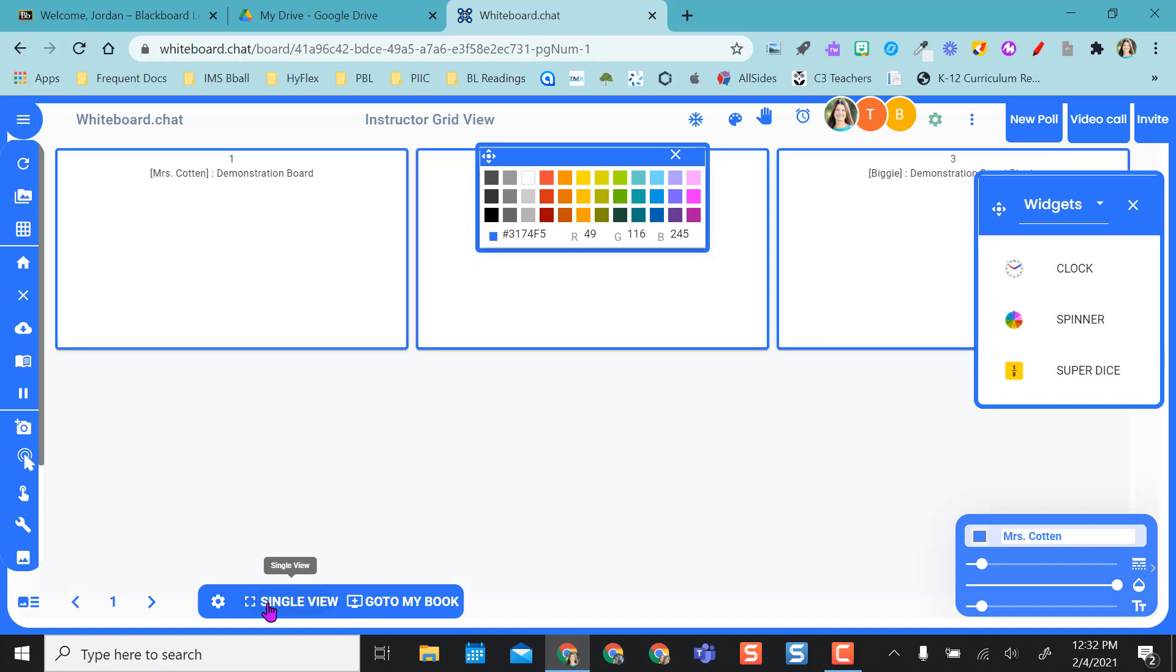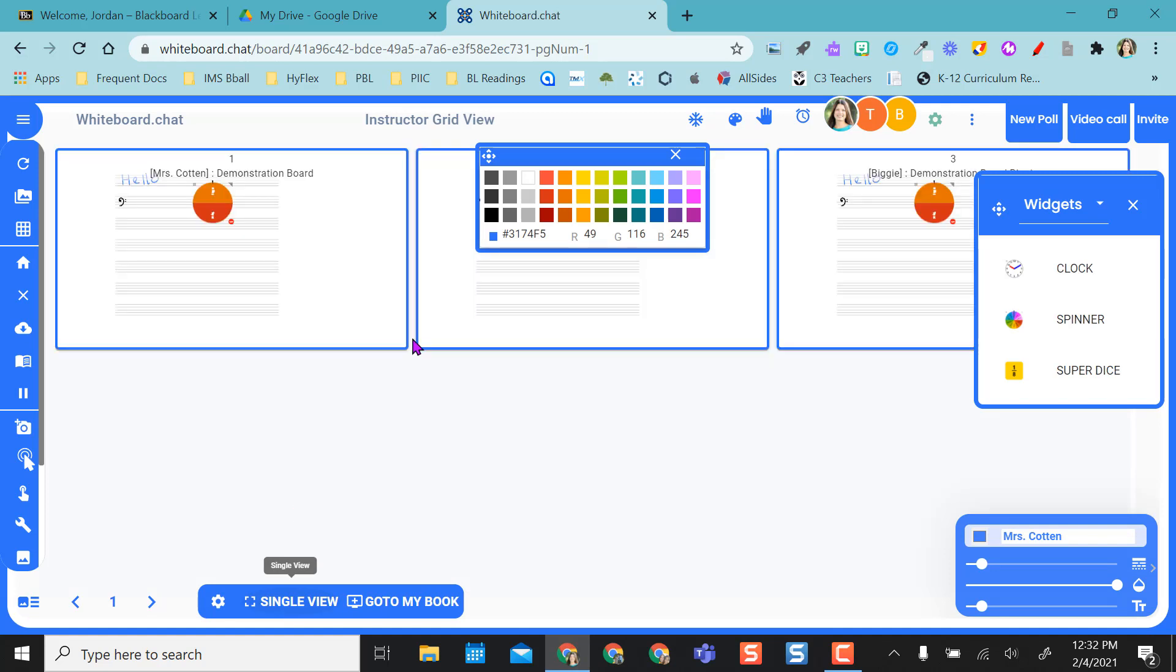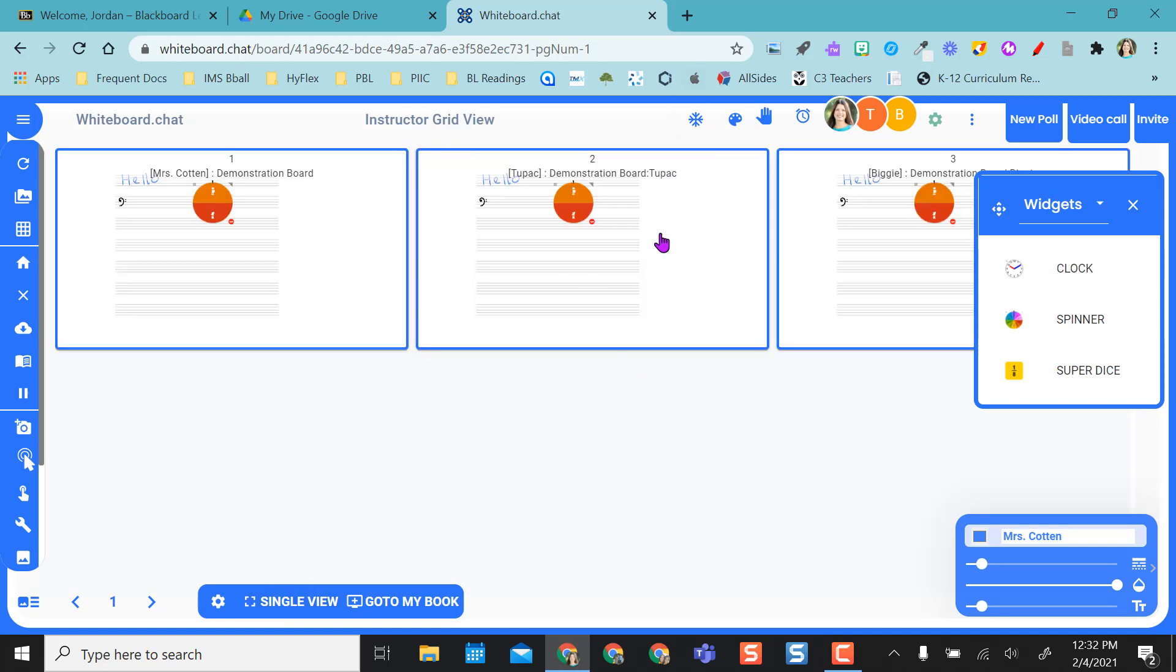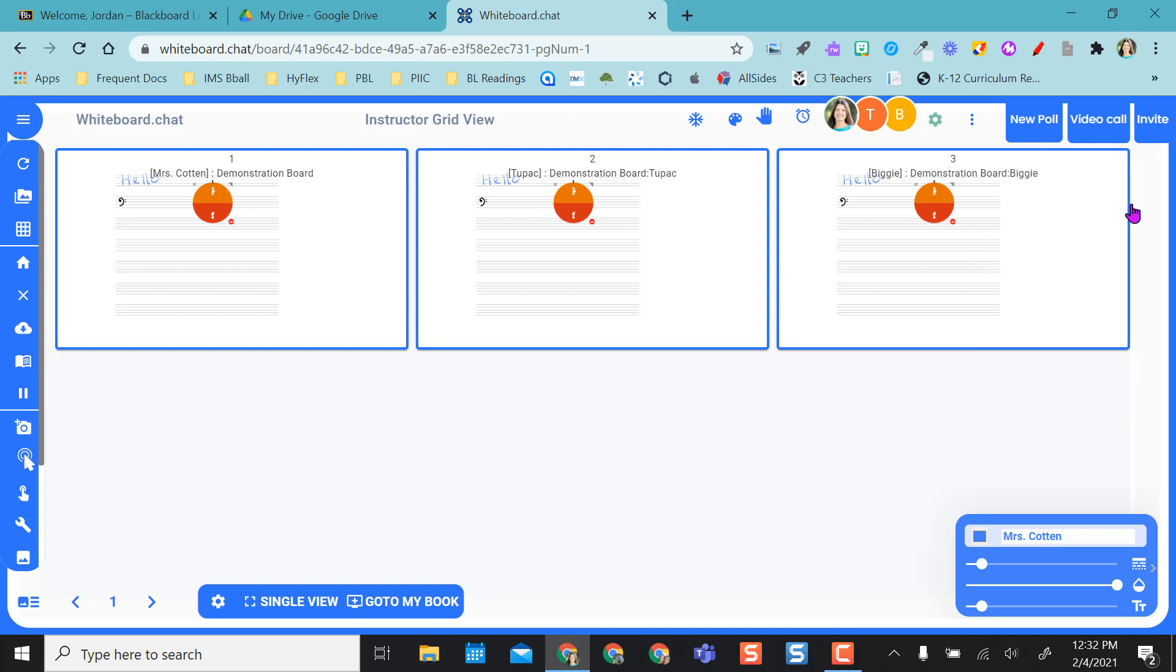Now if I go back to grid view at this point, the spinner is on their boards as well, so they can see. I also have a clock and I have dice that I can put on their boards as well.